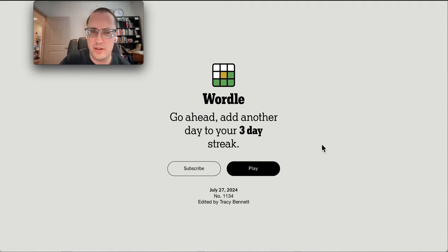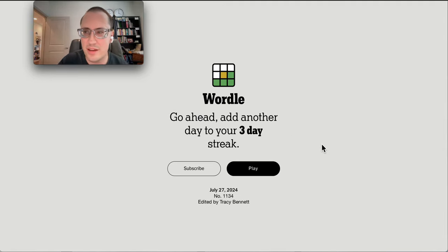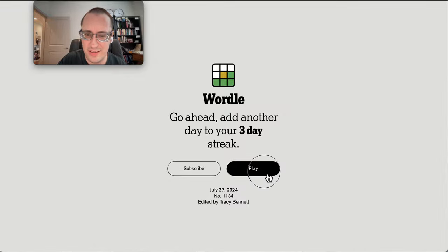Good afternoon, everyone, and welcome to Wordle. It is Saturday, July 27th.